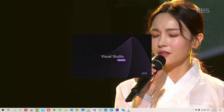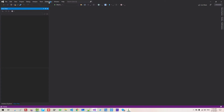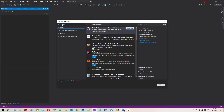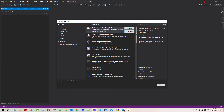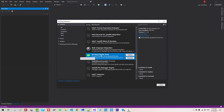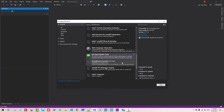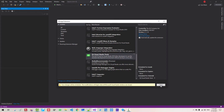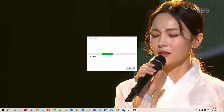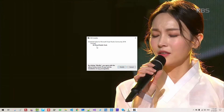Start Visual Studio. Go to Extensions, then Manage Extensions. Select Installed and scroll down. If you can find Qt Visual Studio Tools, uninstall it. Click Yes, then click Yes. Close. Qt Visual Studio Tools will then be removed.